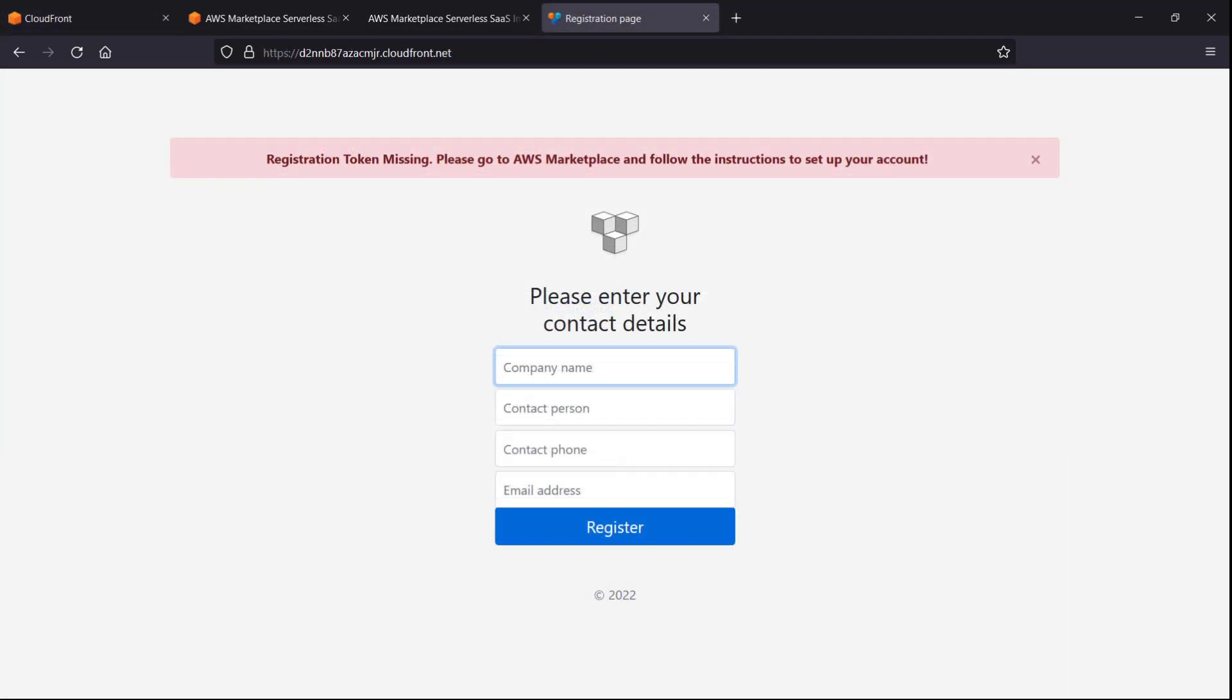As you can see, the registration token is missing. To complete page setup, we must contact the AWS Marketplace Seller Operations Team and ask to have the domain name associated with our SaaS listing.